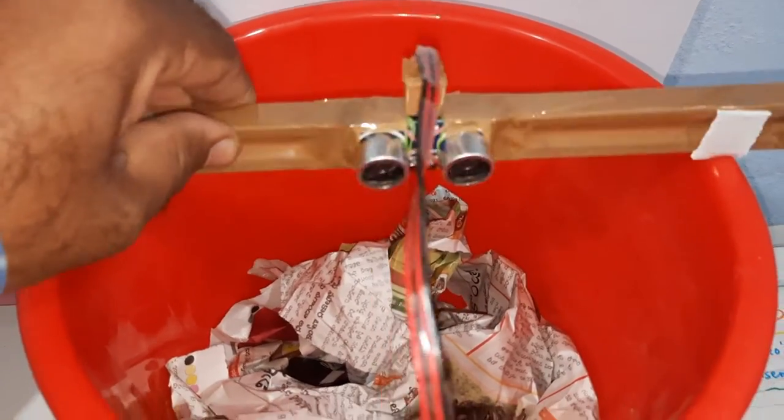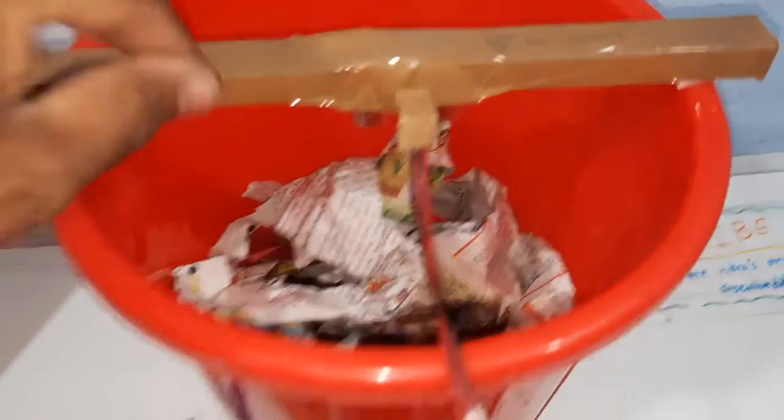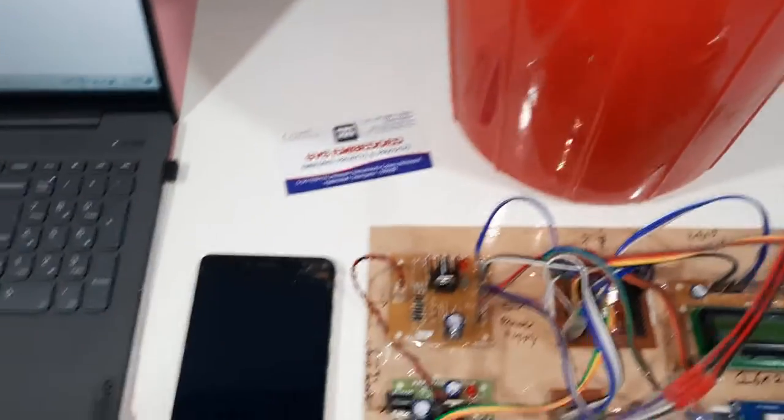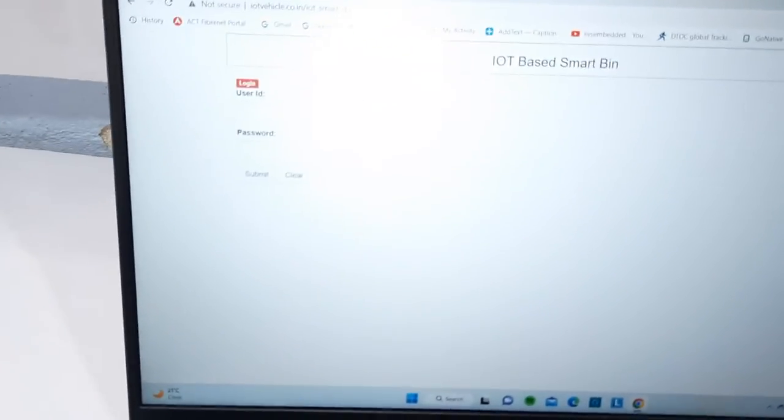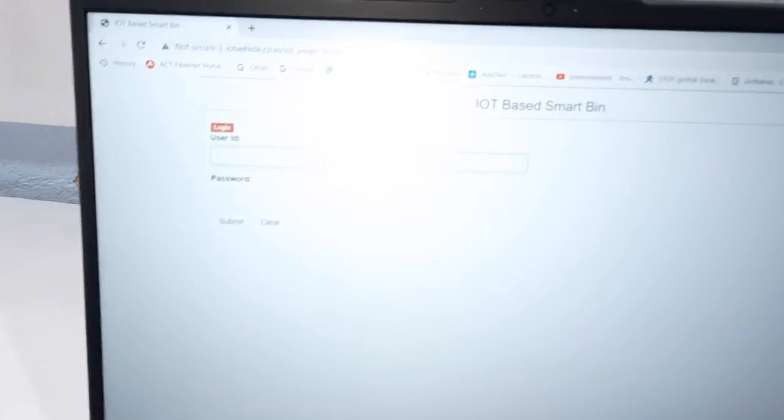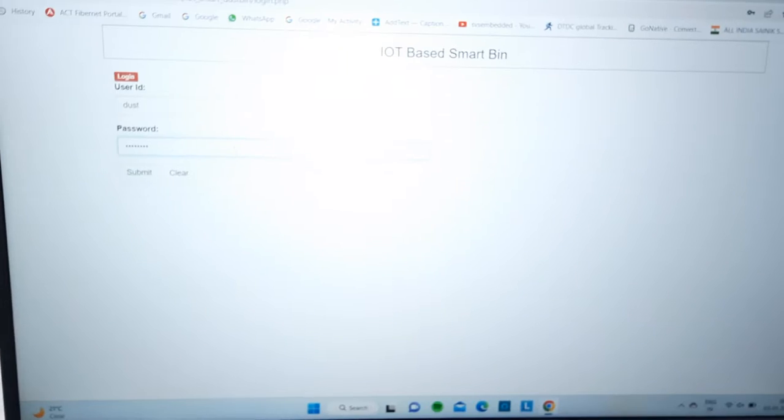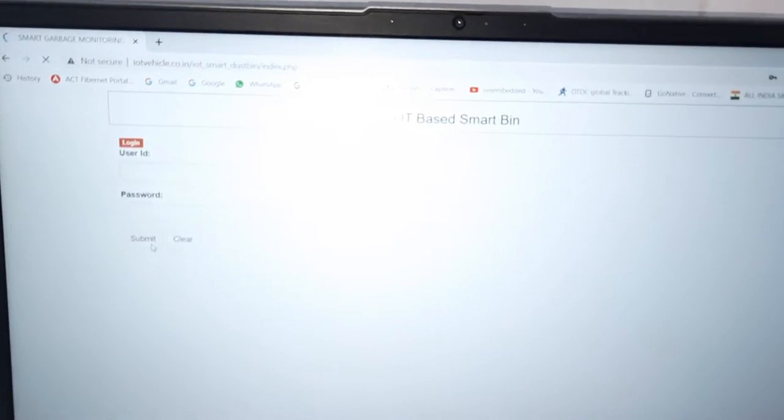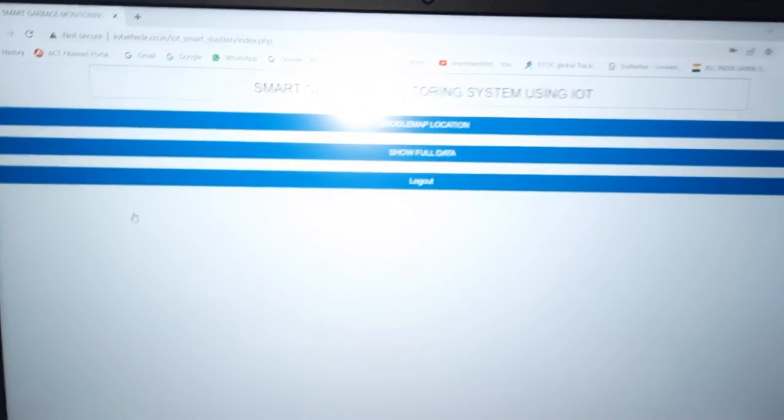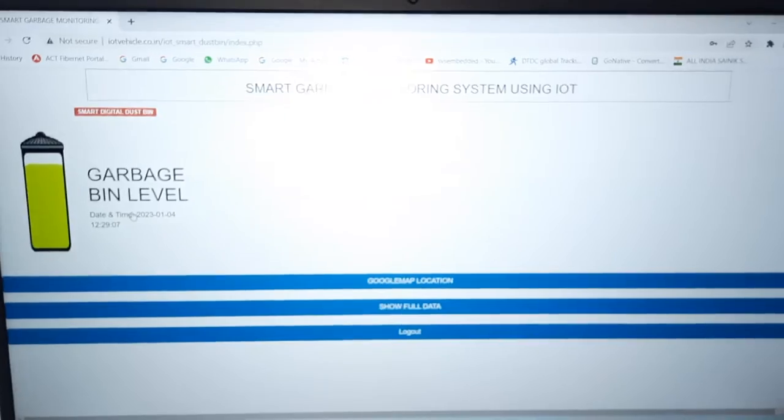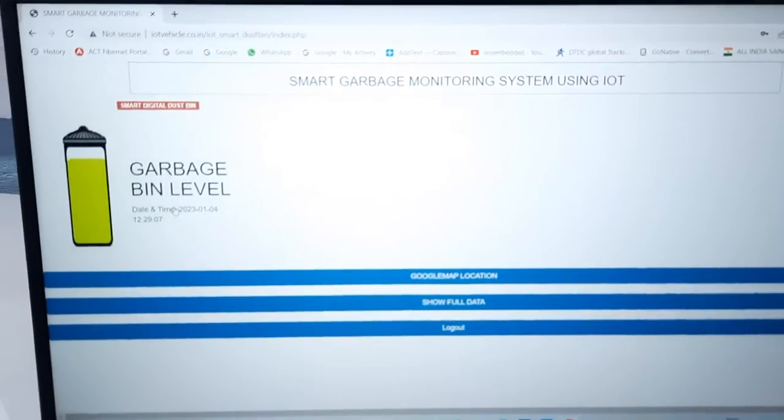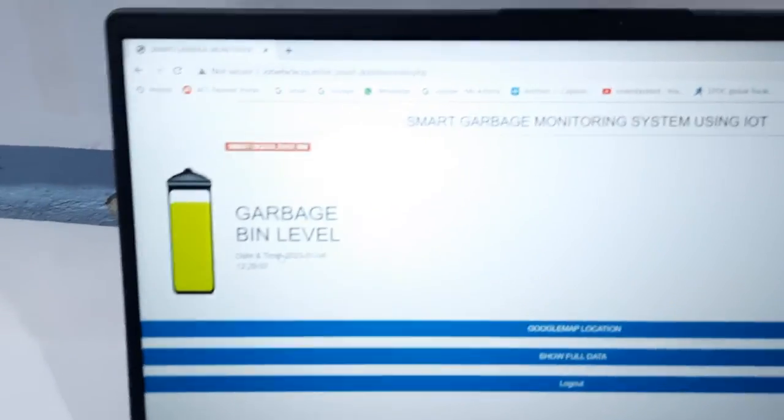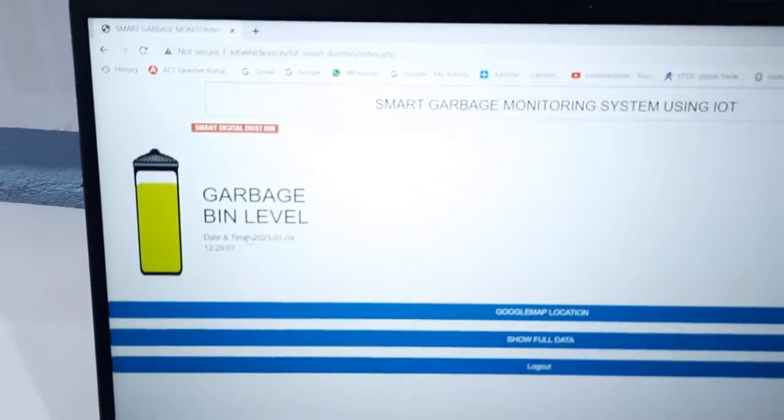There is one login page, smart dustbin. It will show you the garbage level.